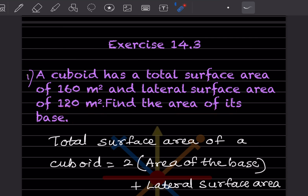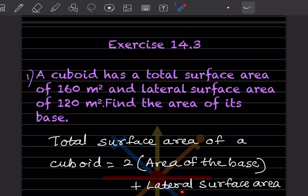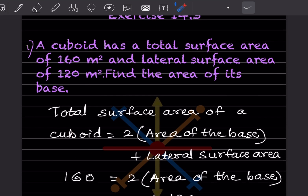We'll start with the total surface area of a cuboid. The formula is: total surface area = 2 × (area of base) + lateral surface area. The total surface area is given as 160, so we write: 160 = 2 × (area of base) + 120.